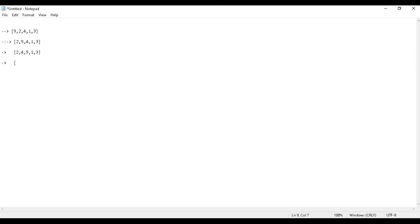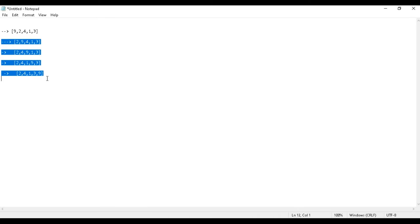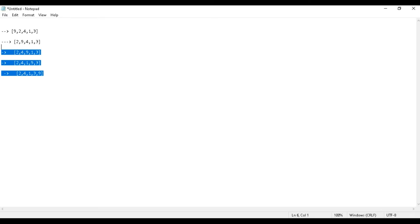In the third step, I compare 9 with 1. Since 9 is greater than 1, I swap them. Then at index 3, I compare 9 with 3 — 9 is greater than 3, so I swap again, giving 2, 4, 1, 3, 9. You can see that the greatest number bubbled up to the end. This is one complete pass. To sort the rest, I need to go through the array again from the beginning.